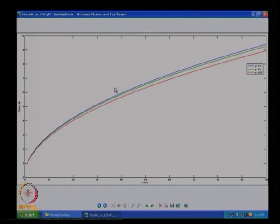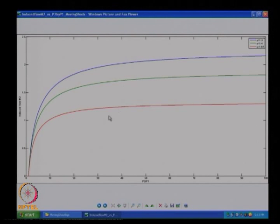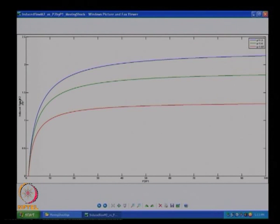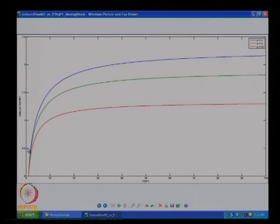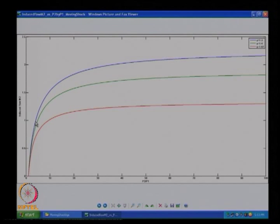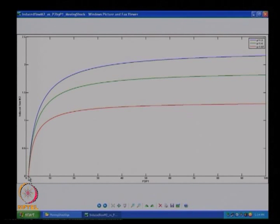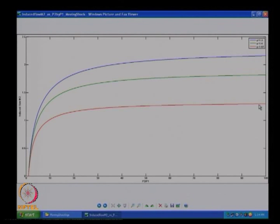Now we look at the induced Mach number behind the shock — V2/A2 — as a function of P2/P1. For P2/P1 up to about 4, all gamma values give only subsonic solutions behind the shock. The induced Mach number starts from 0 when P2/P1 is 1, and asymptotes to a constant value √(2/(γ(γ−1))) for different gamma values. We can also replace the P2/P1 axis with shock Mach number using the previous plot.